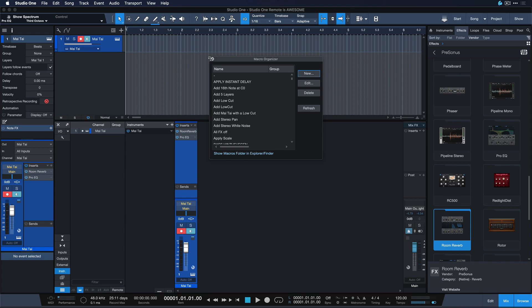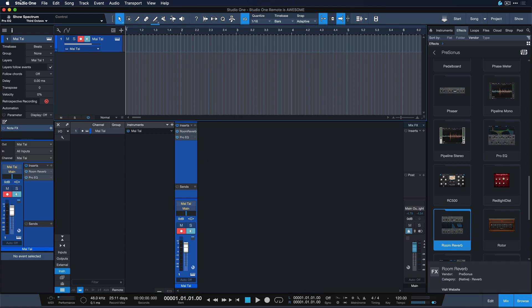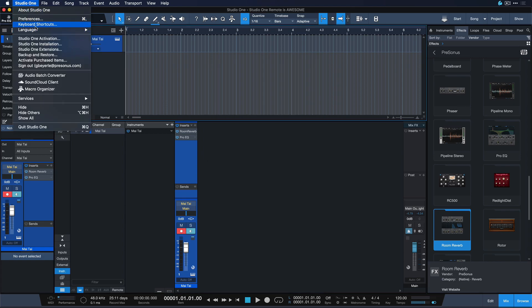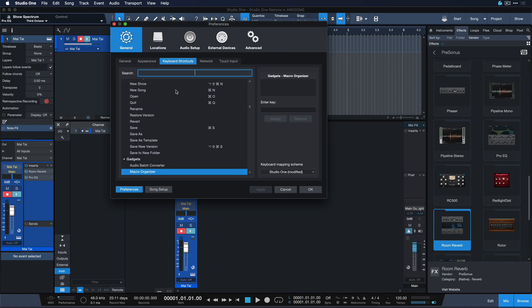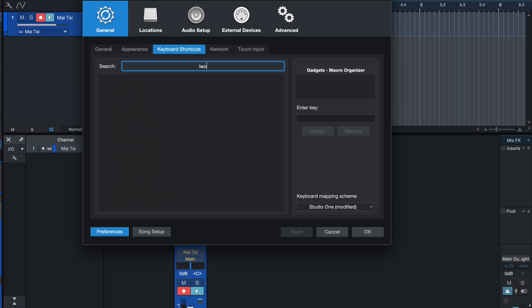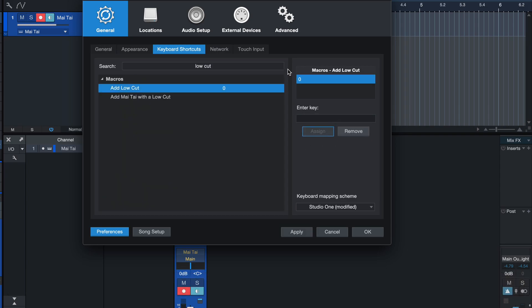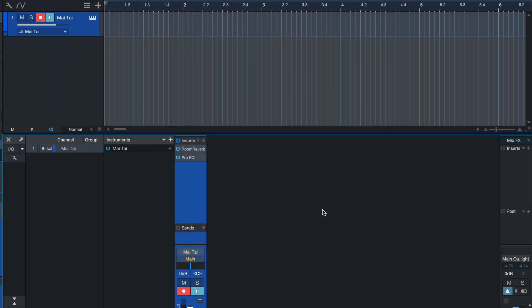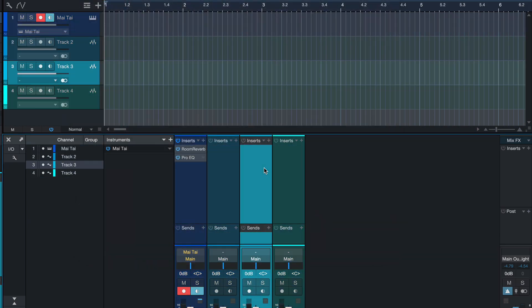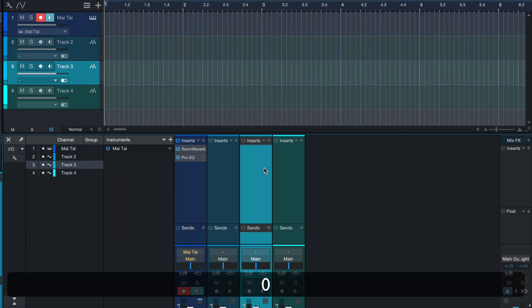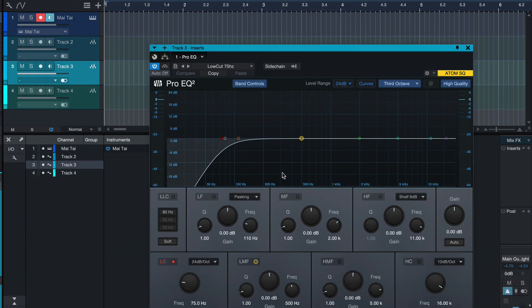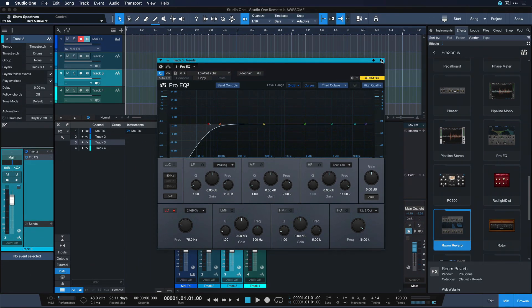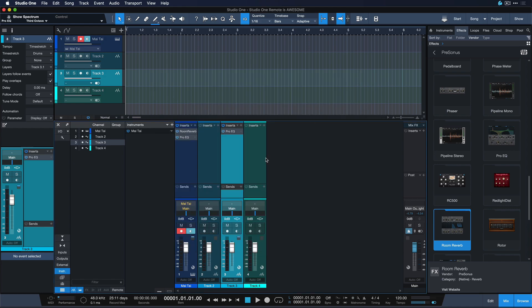And now it's as simple as going to Studio One keyboard shortcuts and searching for the name that we just entered. It was low cut. There you go. Just assign that to any key that you want. And now on any channel I can add my low cuts like that. Super, super handy.